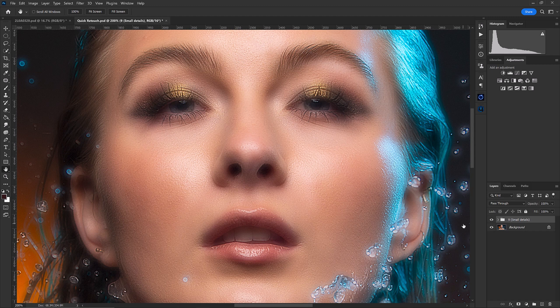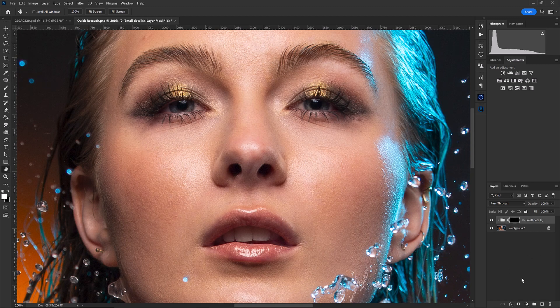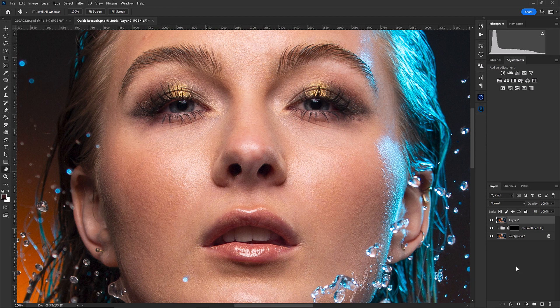Hold the Alt key down and click on the mask to throw a black mask on it — that way all of that effect is hidden. Then we'll do the same for the medium size details; 21 is a good number for that. Hit Ctrl+Shift+Alt+E to stamp everything together, then duplicate that layer by hitting Ctrl+J. This time, instead of nine, blur this top layer by 21.